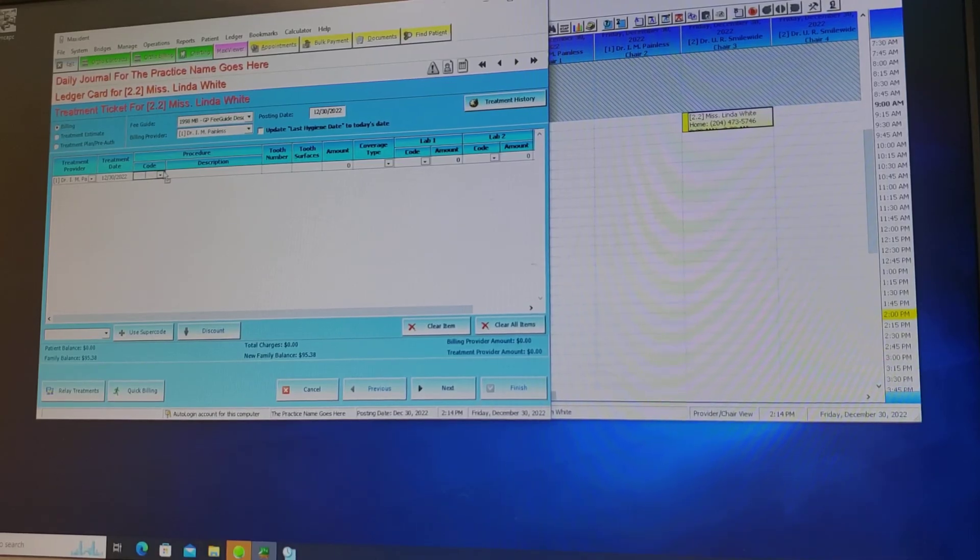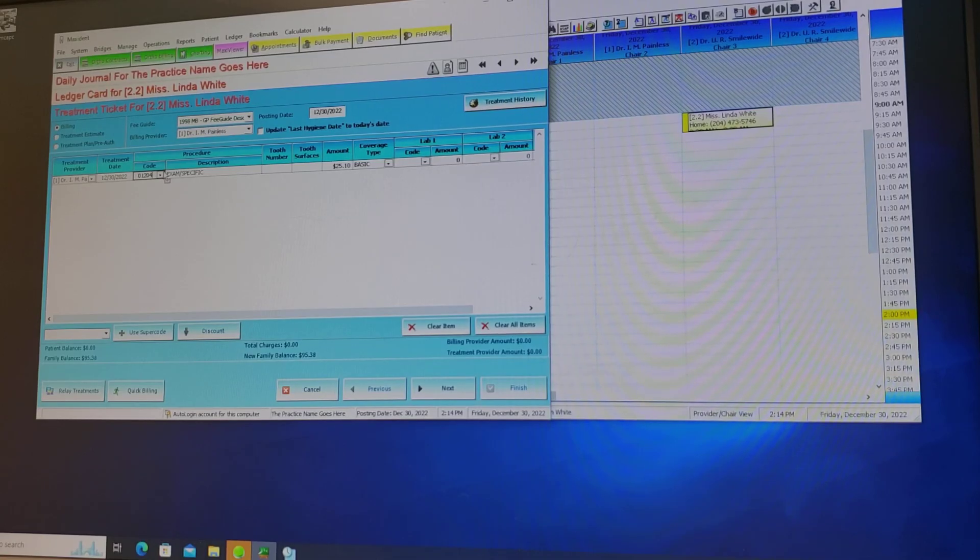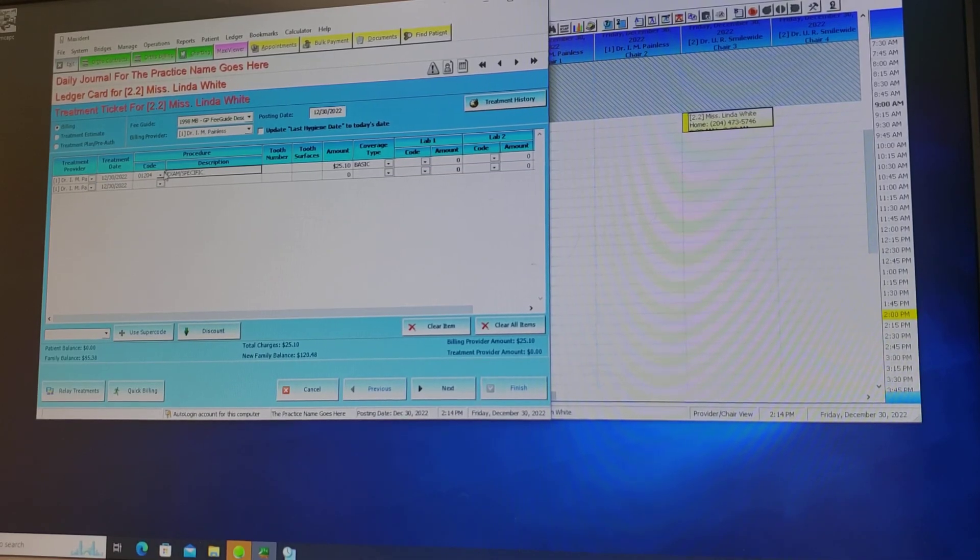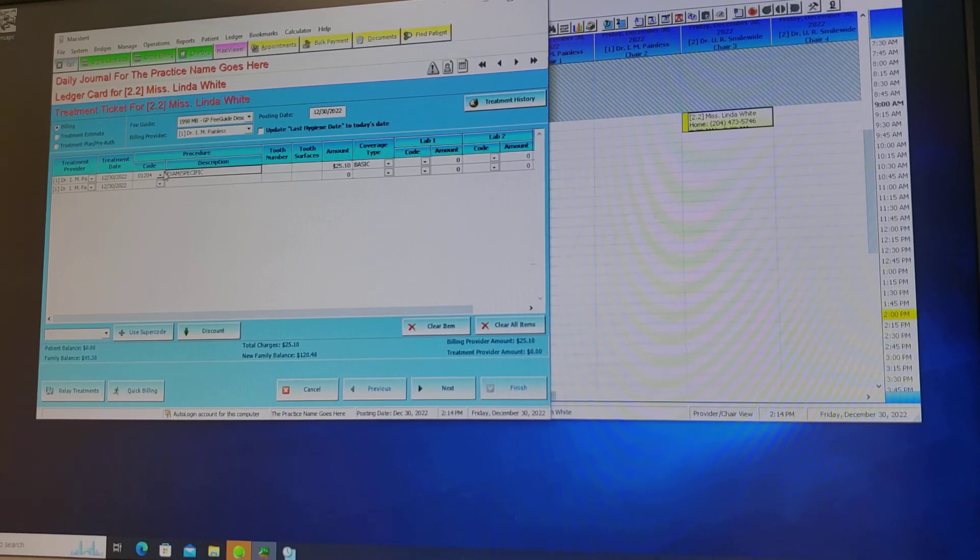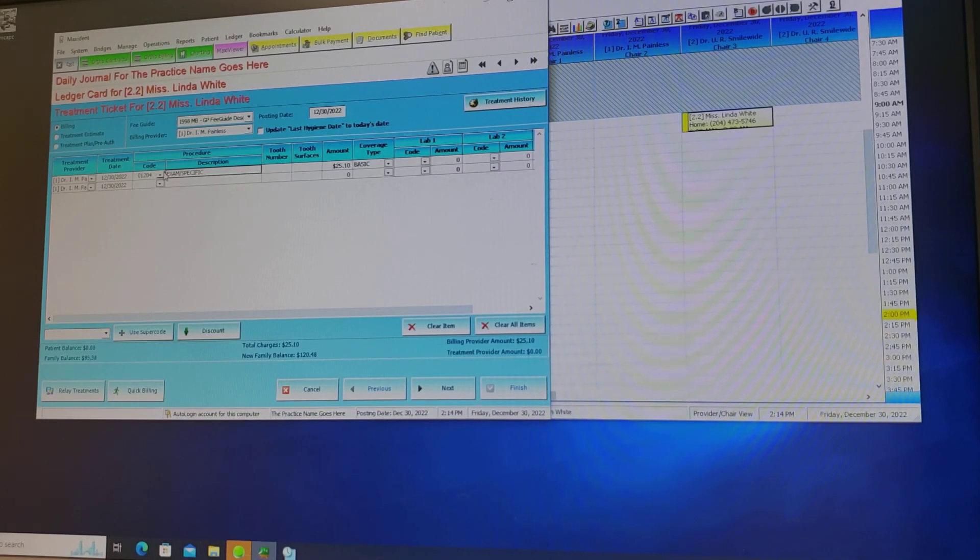So doctor saw the patient for a specific exam. All the codes are in the fee guides. A lot of times the doctor will give you the codes for the day, but you should know your codes and understand them.